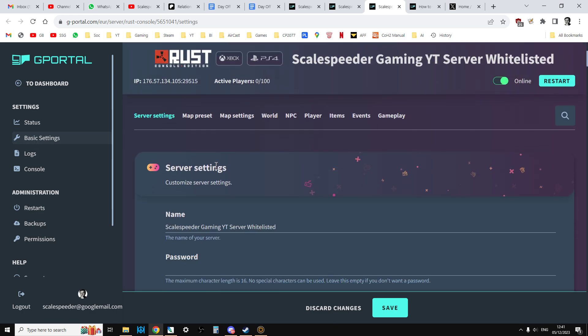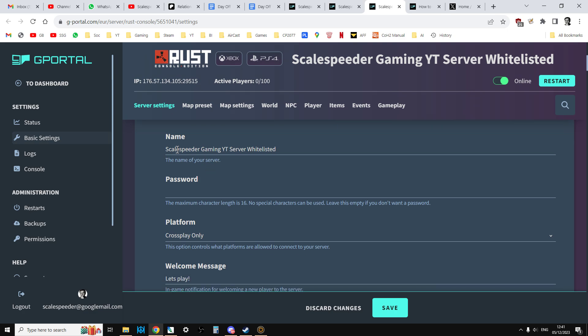And if you scroll down, you can put the name of your server on. And if you put a password on here, for example, and then you save, so the server will restart, you'll then have to enter a password when you join the server.